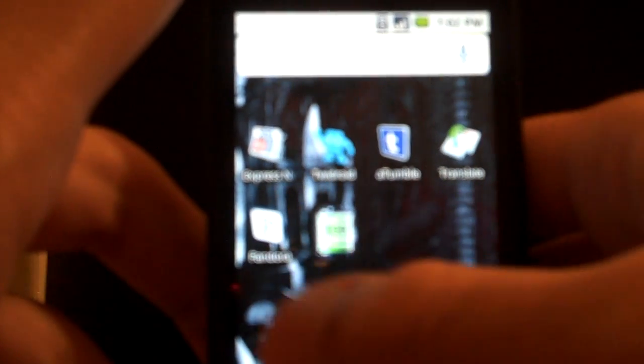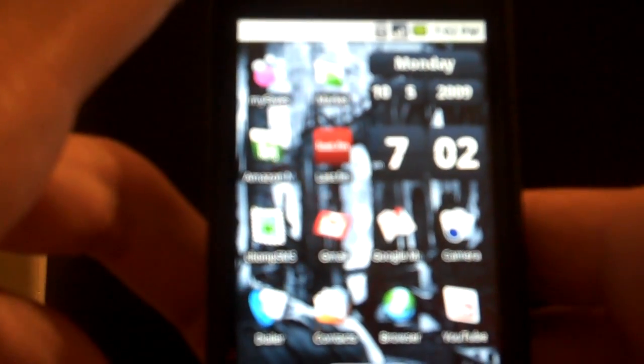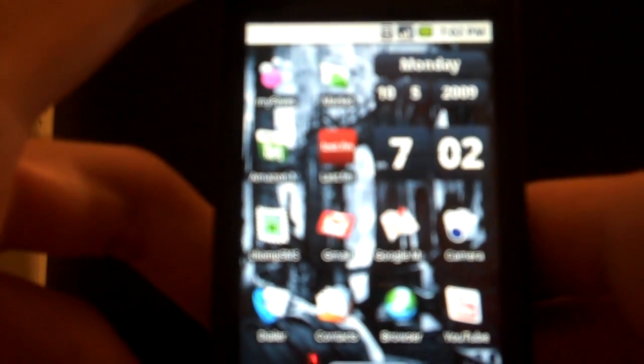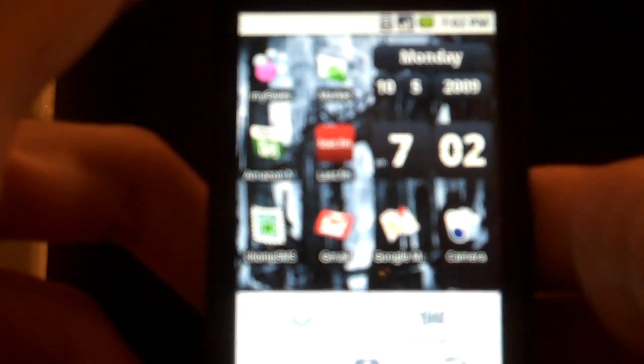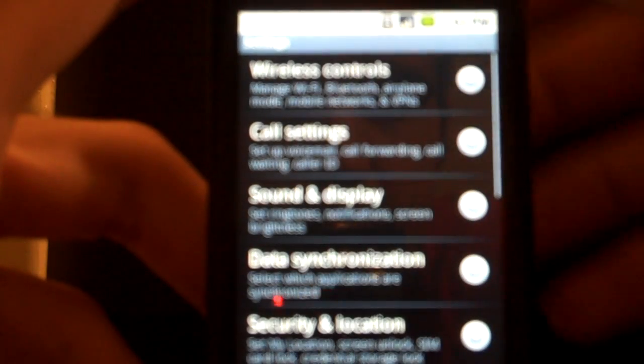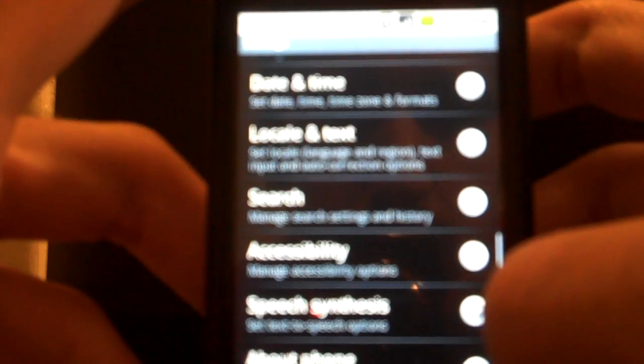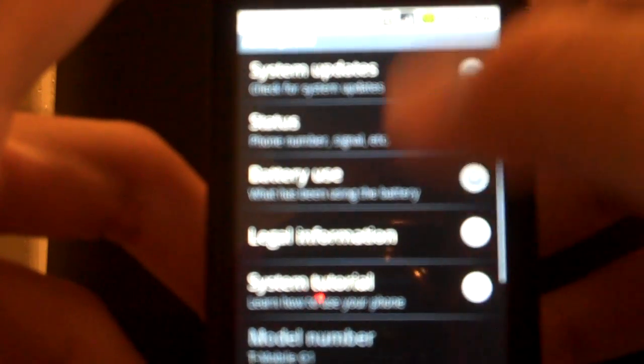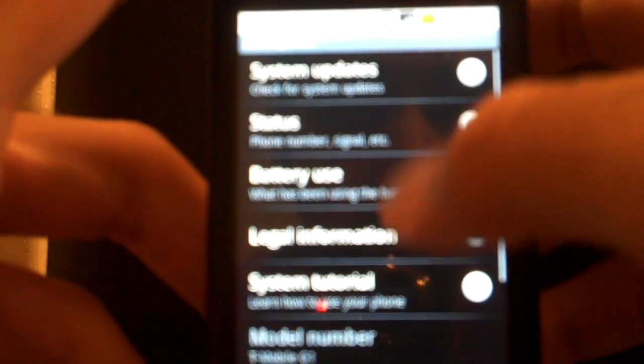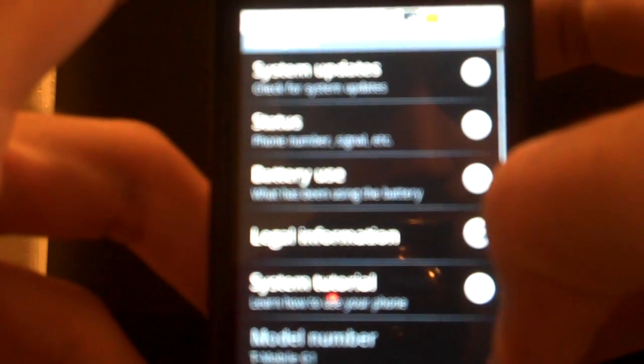You can also do it by voice on there. Another thing that you'll like to see is you can go to the settings here, and you can go to about phone, and battery use.